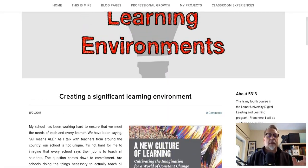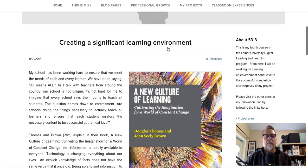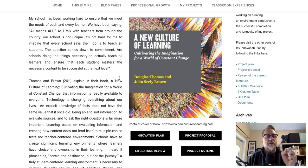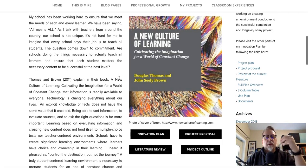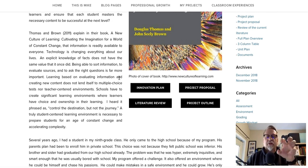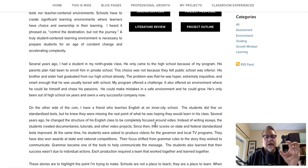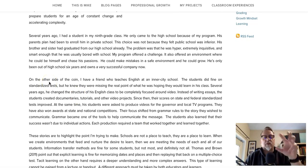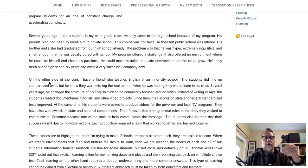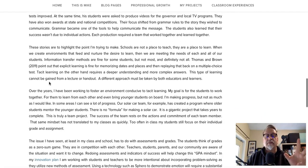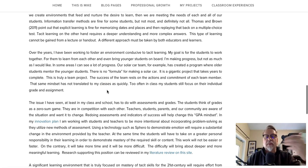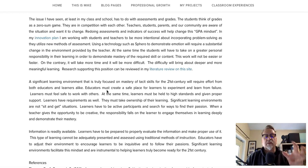Michael has also done a wonderful job pulling together the ideas of creating a significant learning environment. He makes a good connection between the ideas in the book — the collaborative component, shifting from a teacher-centered perspective to a student-centered learning environment — emphasizing choice, ownership, and voice. He's got links to his innovation plan and literature review. He talks about how this collaborative opportunity is going to shift his learners' thinking from doing work simply for a grade to doing work that impacts others. He highlights key ideas and his references are in place.